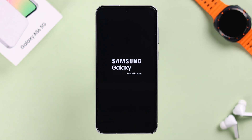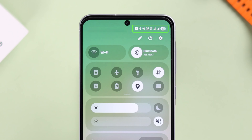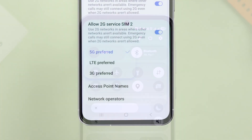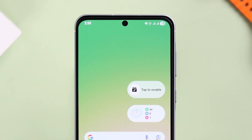So you got a Galaxy A56 5G, but while mobile data is on, you're seeing the network bar or signal constantly shifting to 3G, 4G, sometimes LTE or lower. In this quick guide, we're going to show you how you can manually turn on or enable 5G connection on your device.